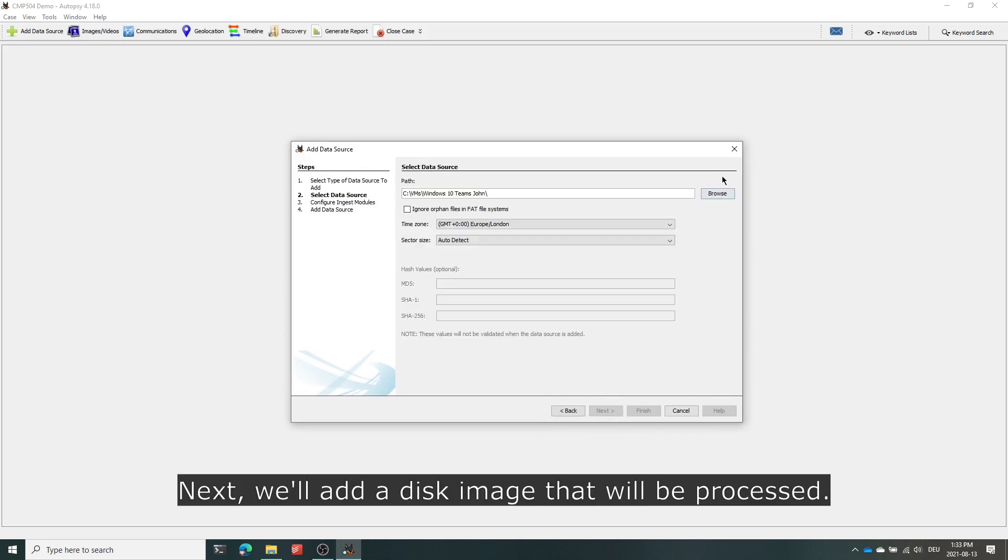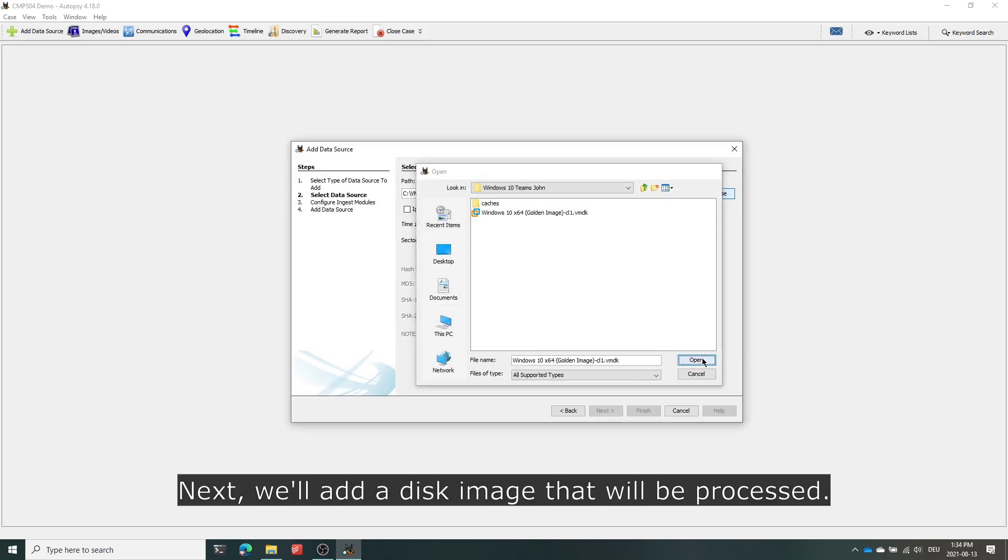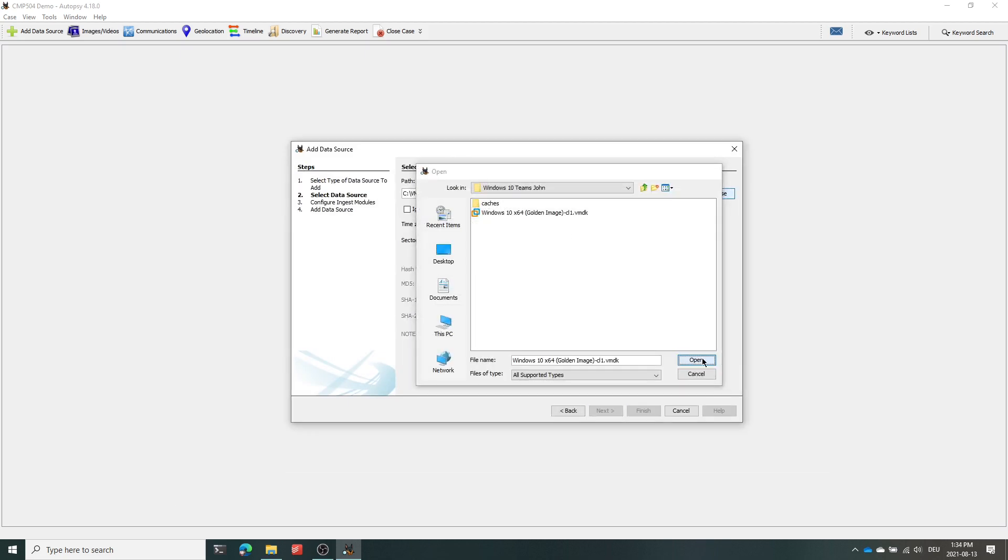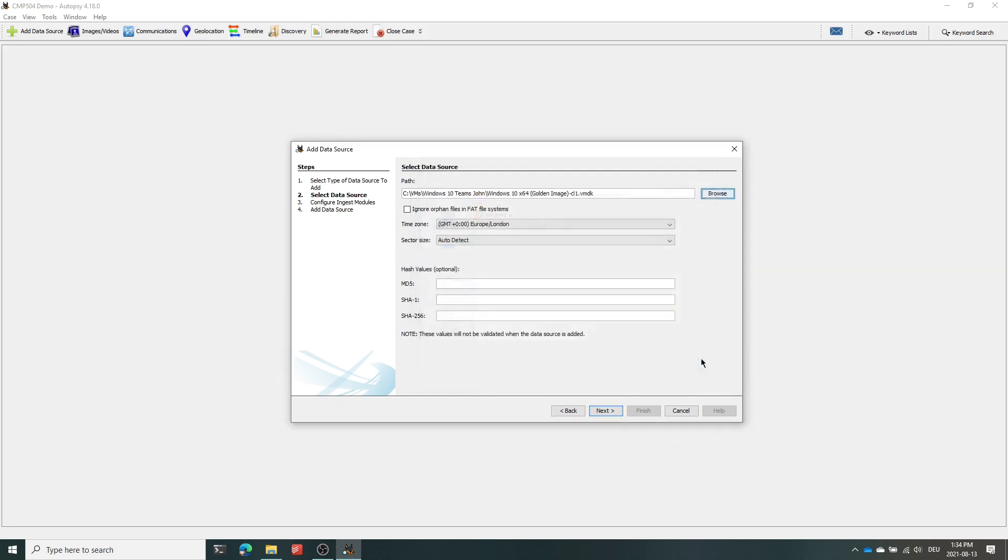Once this is done we can add our data source. In my case I'll be adding a VMDK file that contains an installation of Microsoft Teams that has previously been populated with a large number of artifacts.